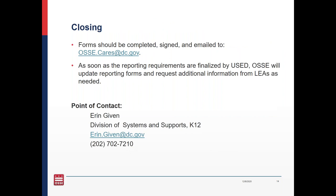And that's it. As a reminder, you can find the fillable annual reporting form attached in the handouts. Later this week, you'll receive an email from me that contains the annual reporting form and also your LEA's use of fund category expenditure report. The form should be completed, signed, and emailed to osse.cares@dc.gov no later than January 13, 2021. As soon as the reporting requirements are finalized by the U.S. Department of Education, OSSE will update reporting forms and request additional information from your LEA if needed. We anticipate those requirements will be finalized the first week of January. If you have any questions throughout the process, please feel free to reach out to me, Erin Given — here's my email and phone number.